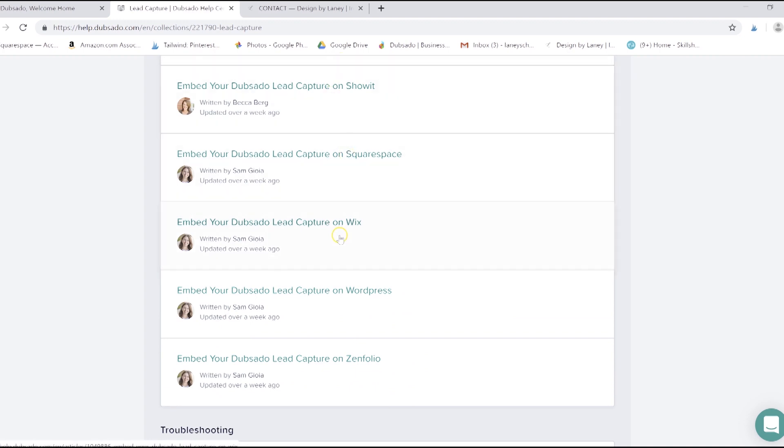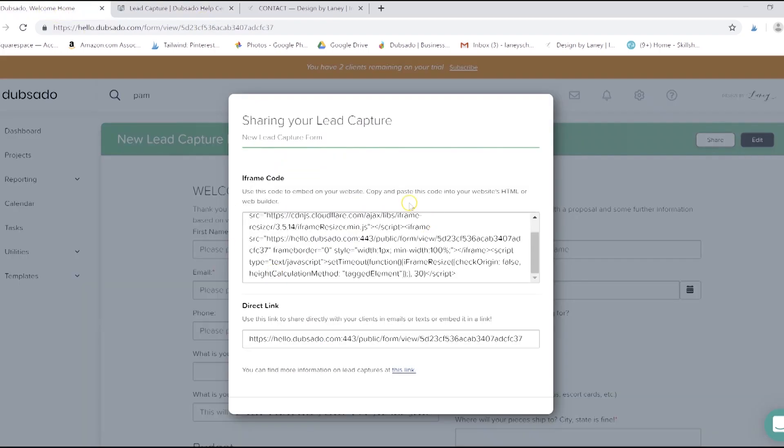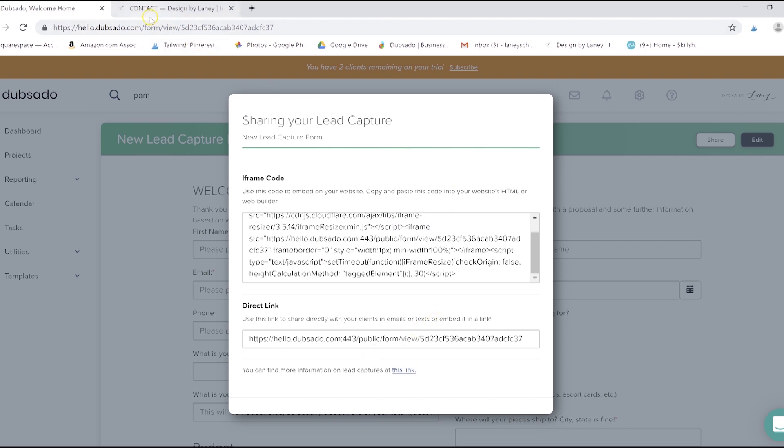Showit, Squarespace, Wix, WordPress, and Folio, etc. We have Squarespace, so it's as simple as adding a code block to the page and clicking copy paste. Any changes that you make to the lead capture in Dubsado will automatically update wherever it's embedded upon refreshing your site.